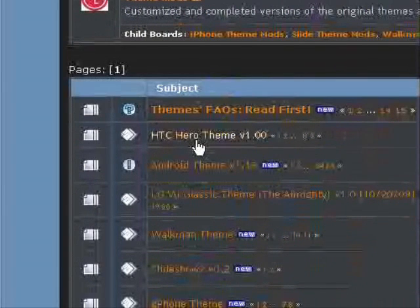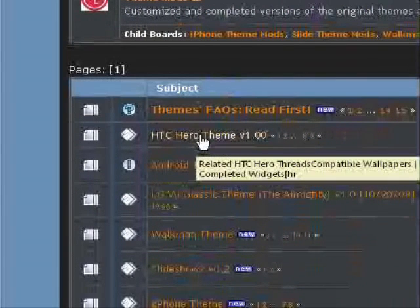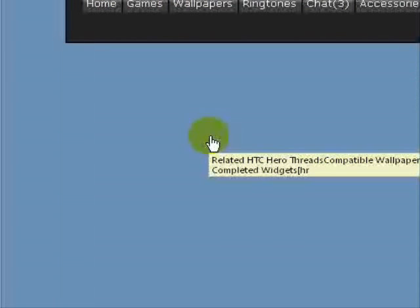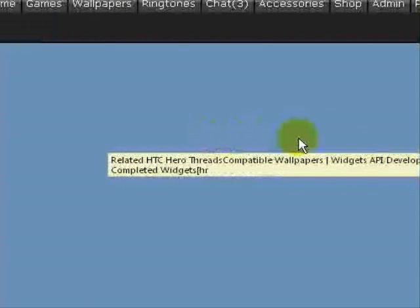And you'll find the HTC Hero theme version 1.00 here. So click on this and it's going to open up the HTC Hero thread.